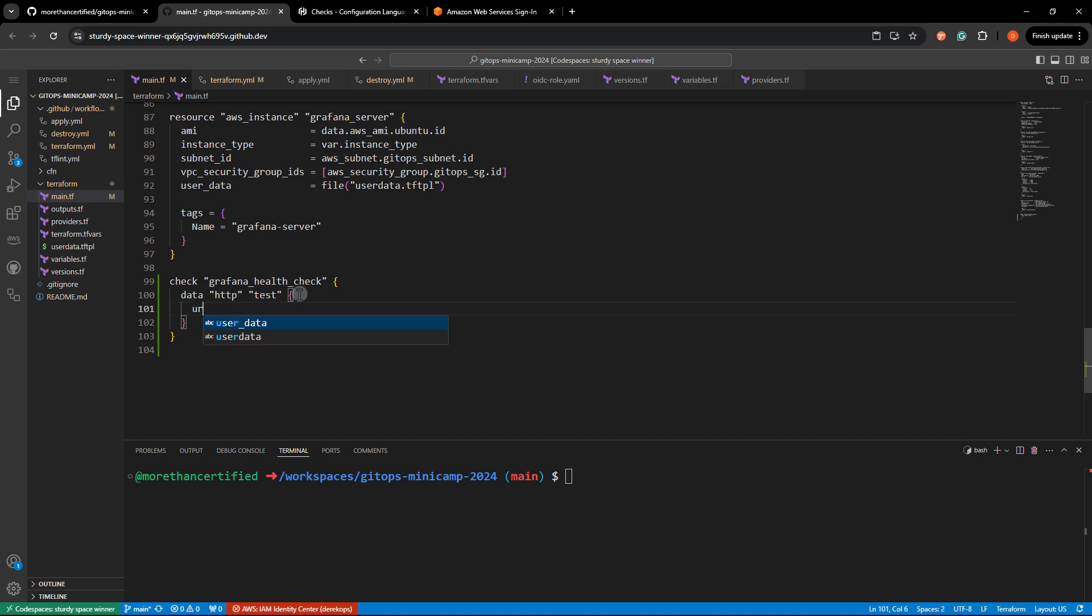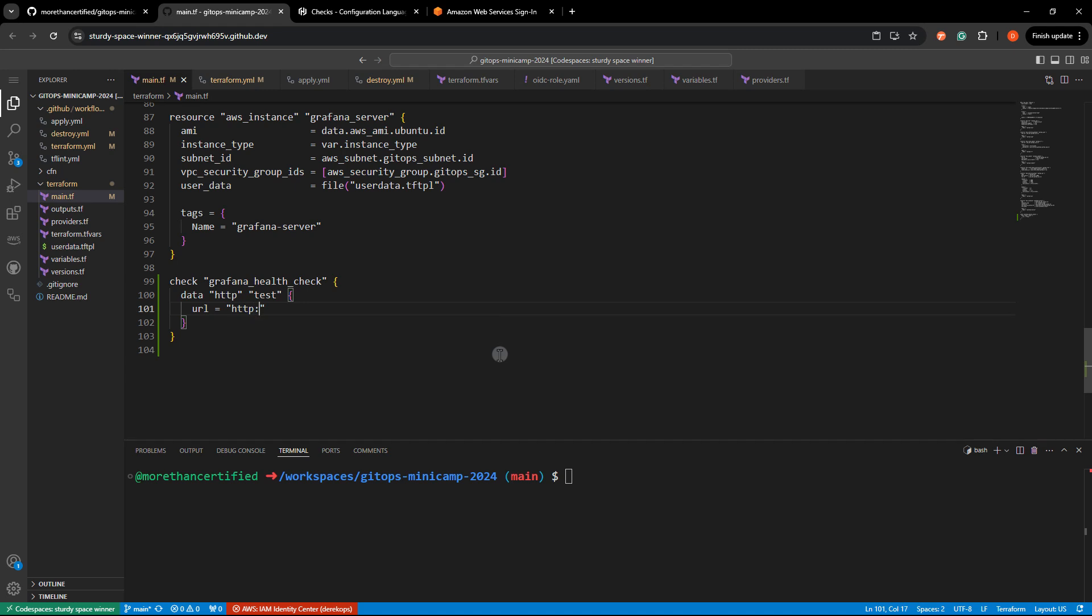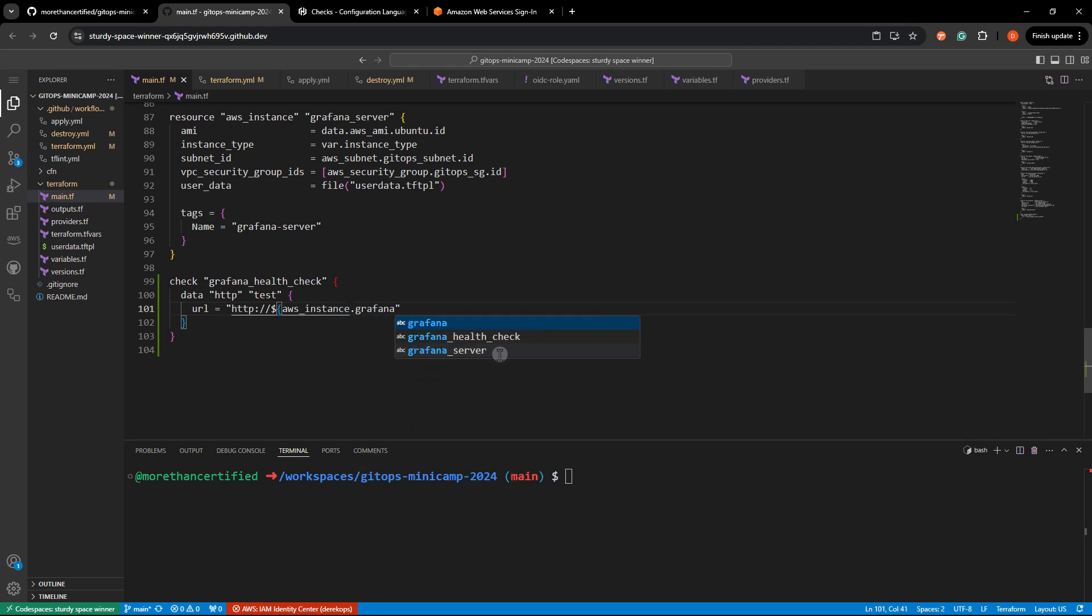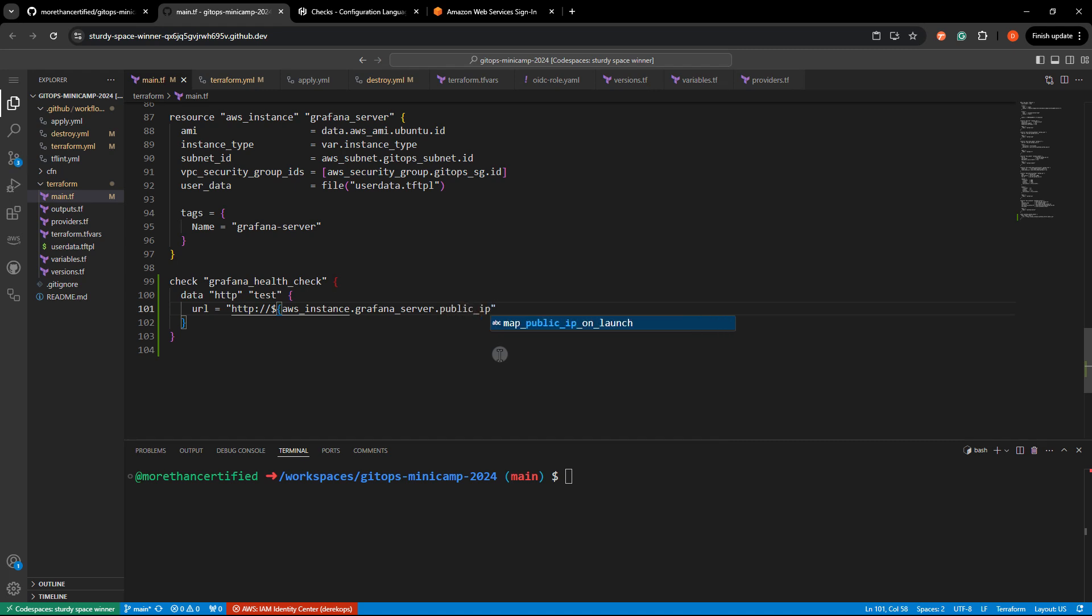And we're going to pass in the URL. Now the URL in this case is going to reference our AWS instance public IP. So that'll be HTTP. And then we'll use our interpolation syntax here, AWS instance dot Grafana server dot public underscore IP colon 3000, just like that.